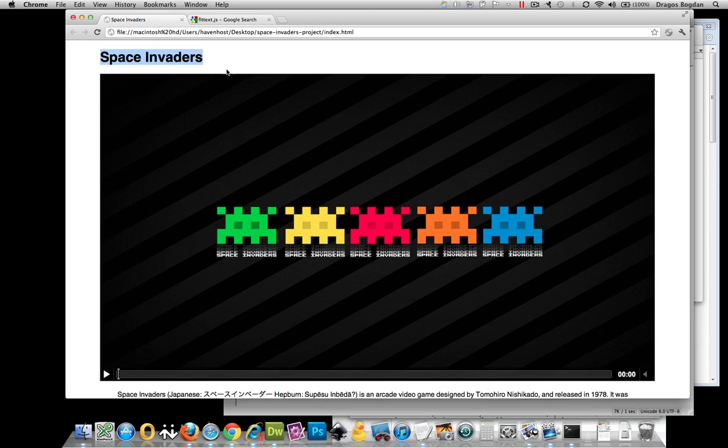Because if we were to define a font size in percentages to our header or any other text element, basically that percentage is going to be against the default size of whatever that font is sized.